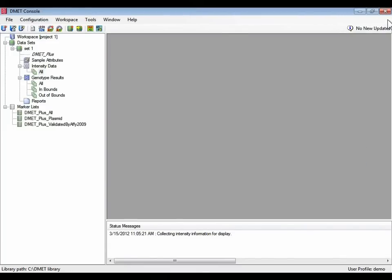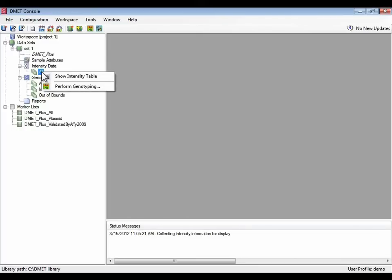Another way of accessing it is by just control clicking on the intensity data all group and perform genotyping. Again, this does the same as selecting all the rows in the table and saying perform genotyping.